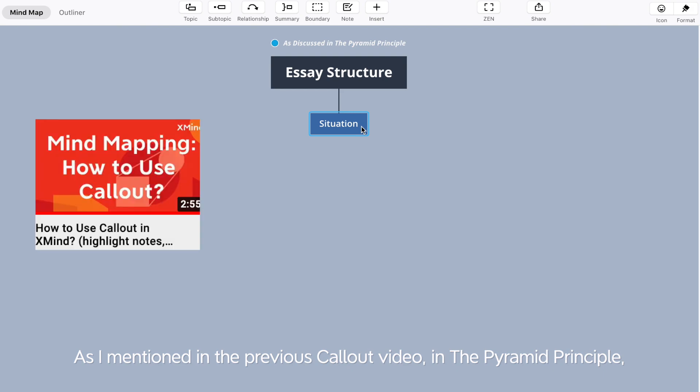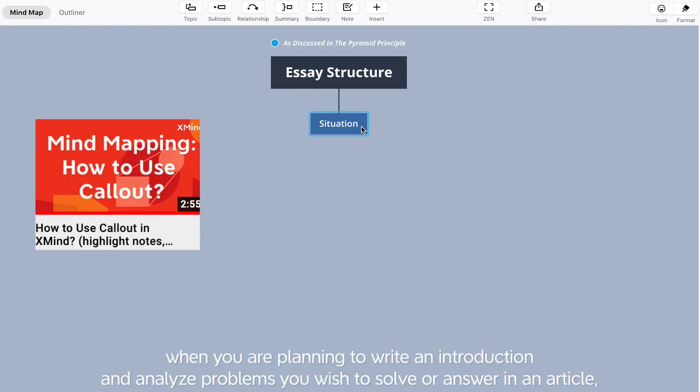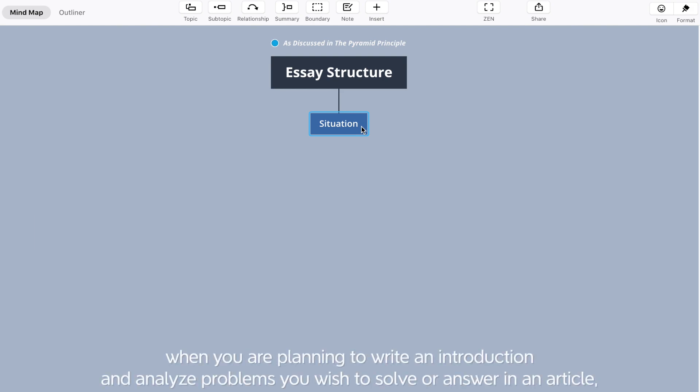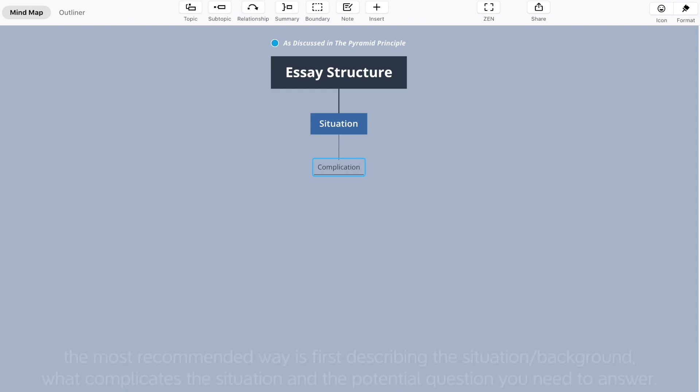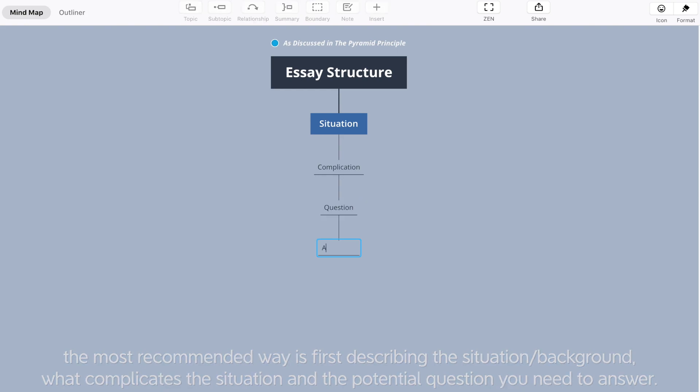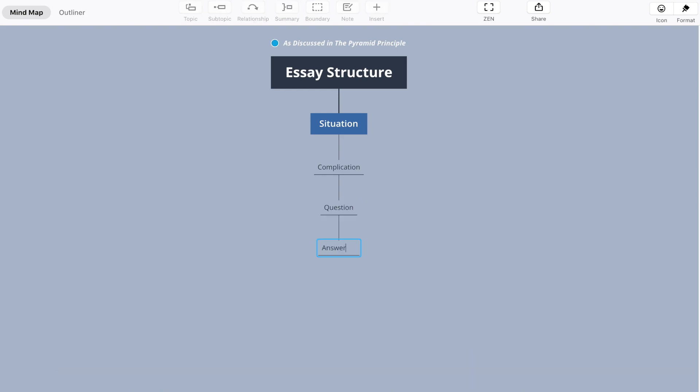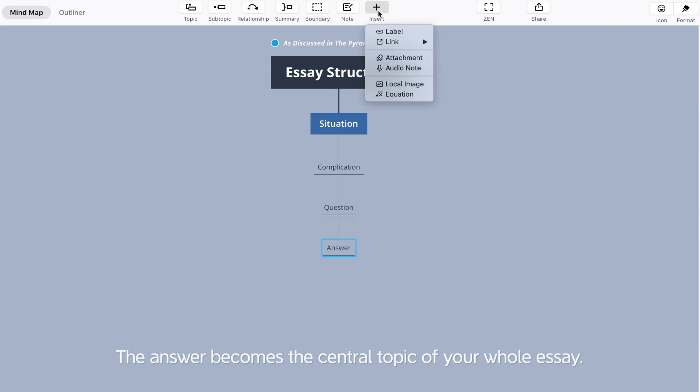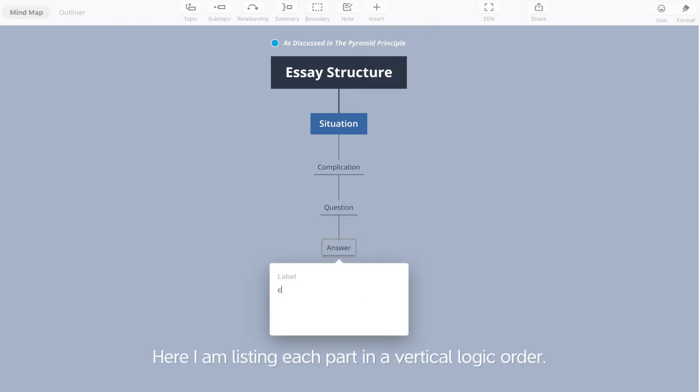In the Pyramid Principle, when you are planning to write an introduction and analyze problems you wish to solve or answer in an article, the most recommended way is first to describe the situation background, what complicates the situation, and the potential question you need to answer. The answer becomes the central topic of your whole essay.